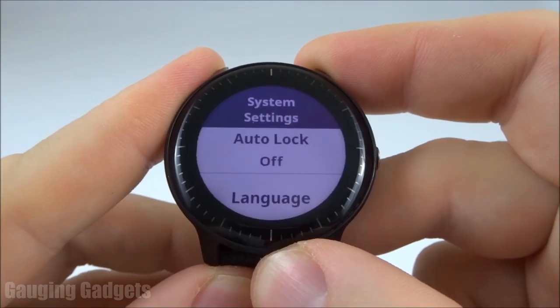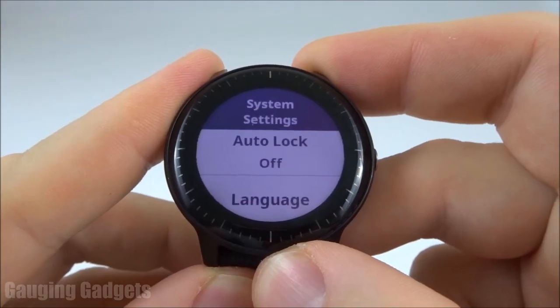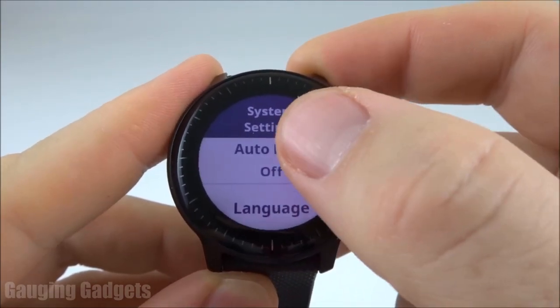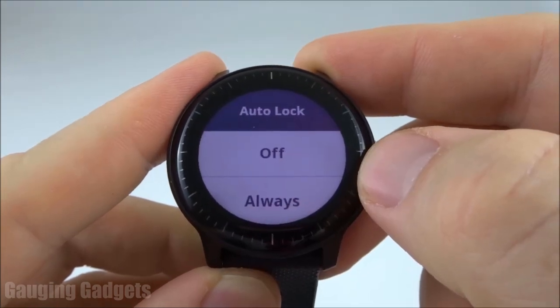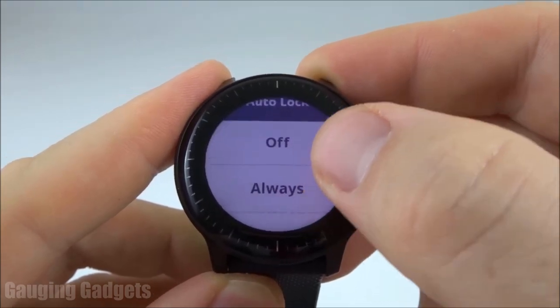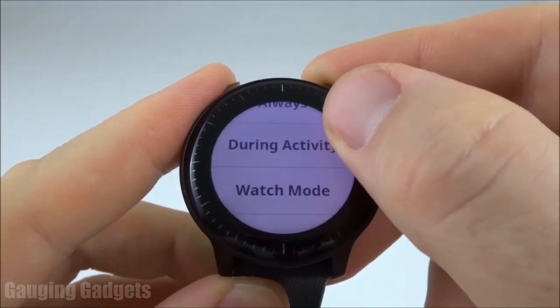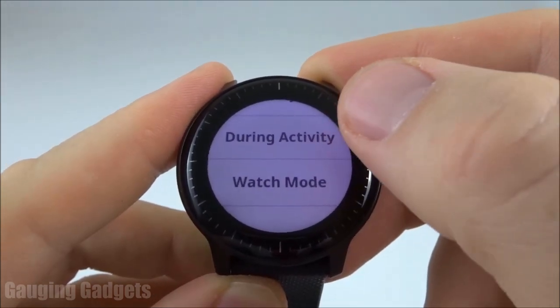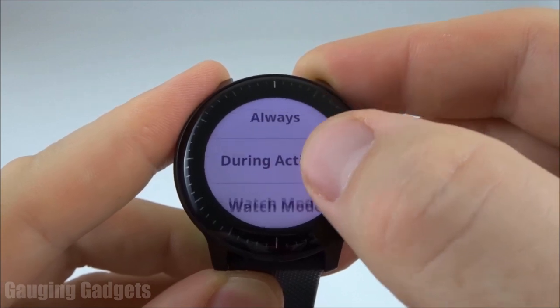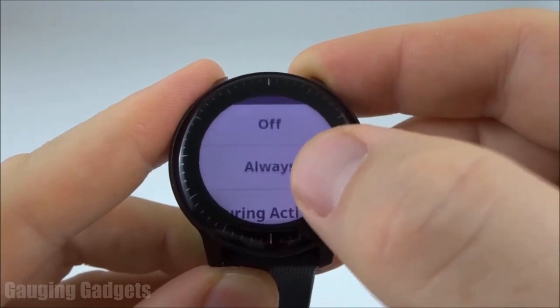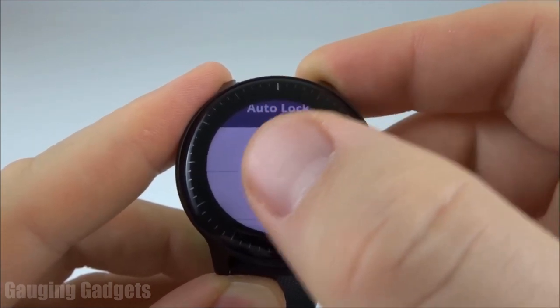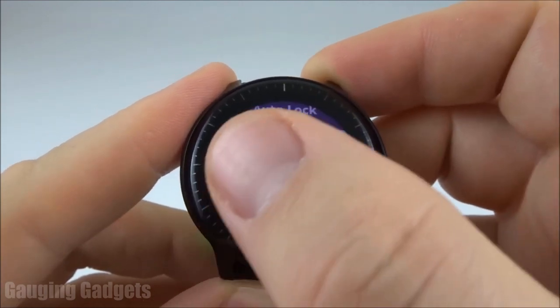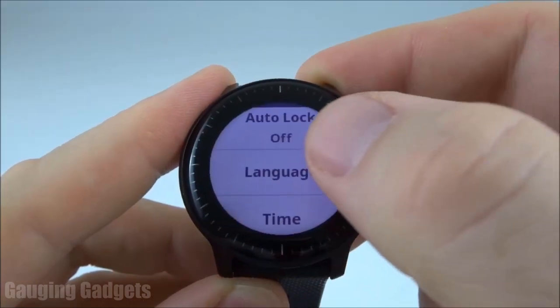In system settings, the first setting we have is auto lock. This will determine if the watch will auto lock and when that will happen. So you can have it during activities, when it's in watch mode, or always. Or you can just turn it off like I do.